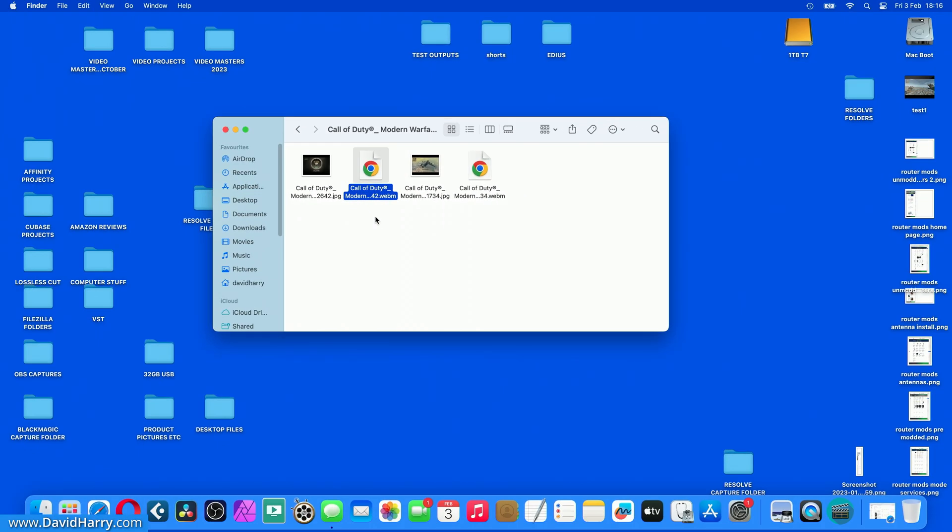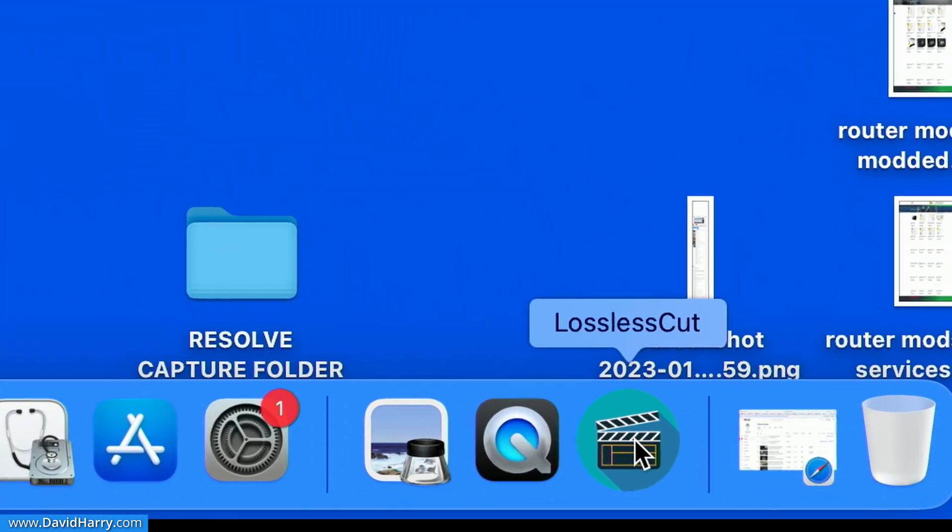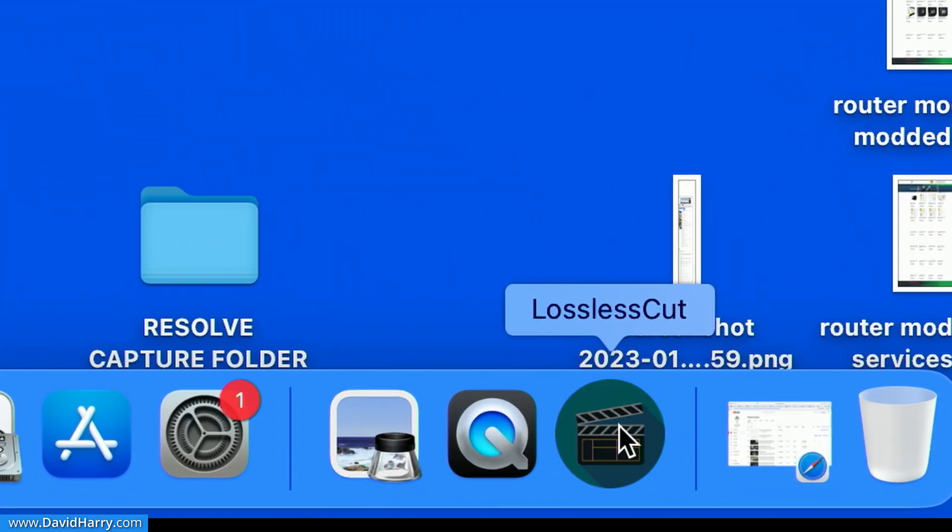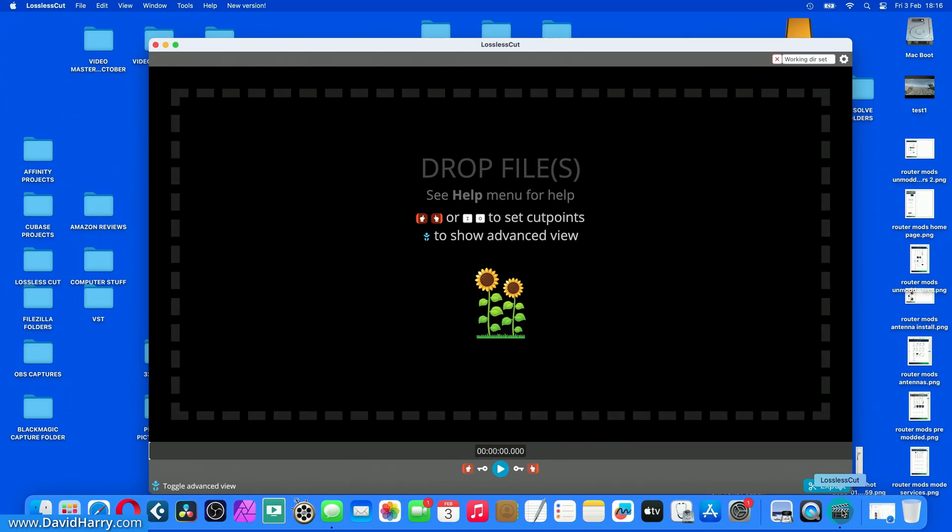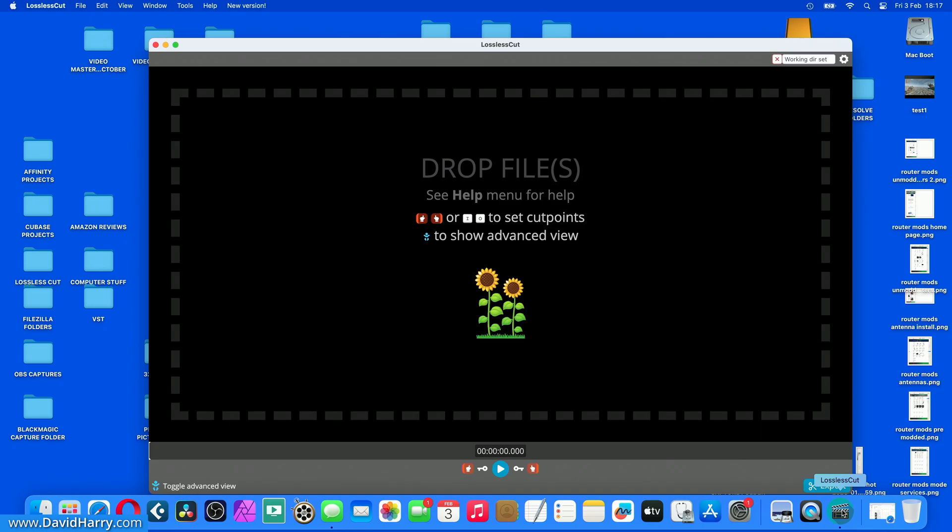Now what I need to do is to prepare this file first of all in a different piece of software than Resolve and that software is going to be this one which is Lossless Cut. There will be a link in the video description taking you to where you can download Lossless Cut and the reason why we have to use this program is because this will convert the container that the video file is in and the audio file into something that Resolve will actually see.